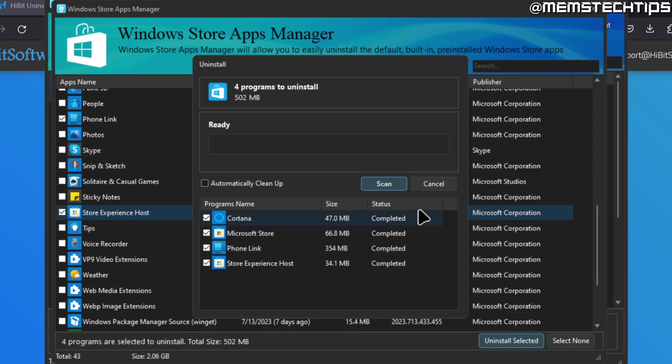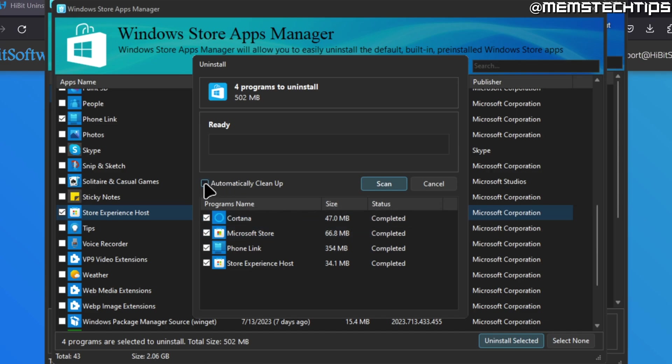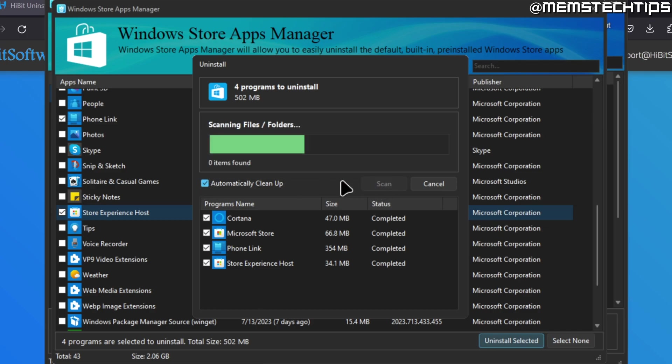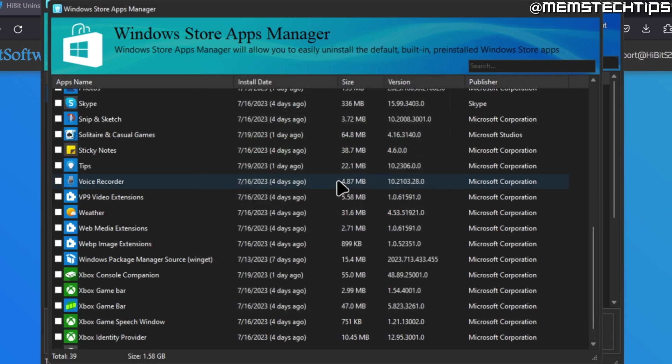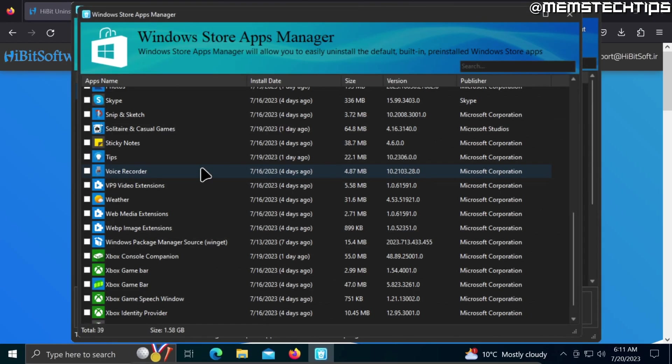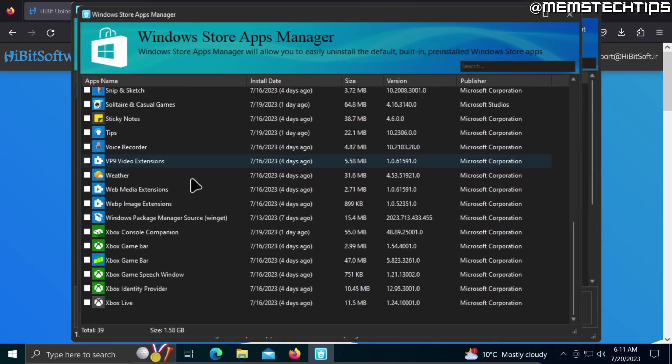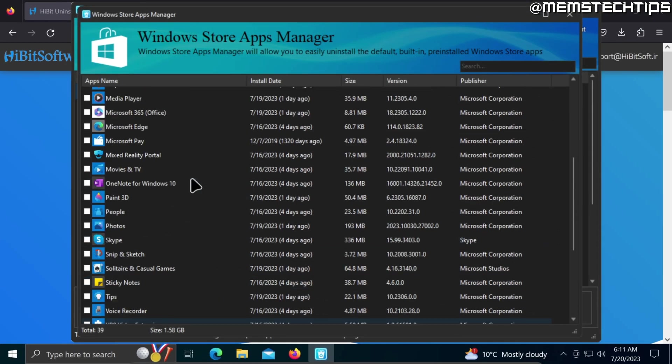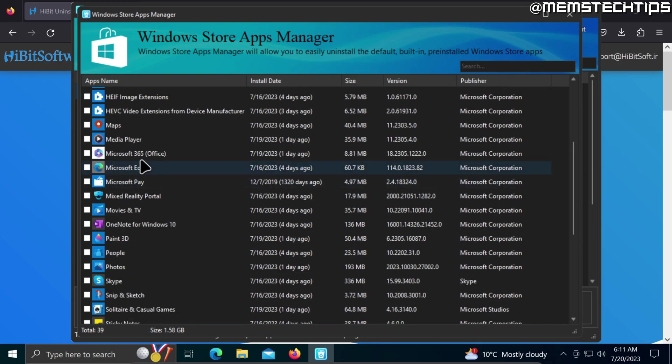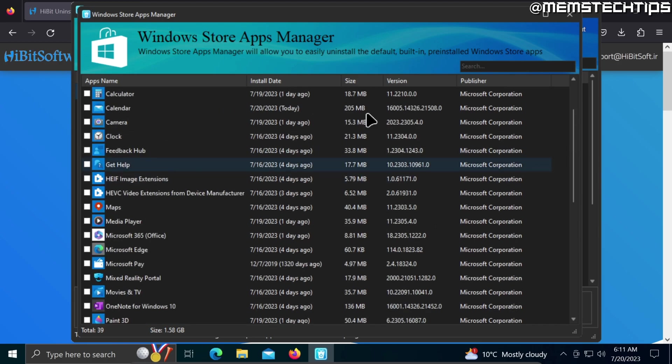Once it's completed, you'll see it lists all of the items you selected as completed under the status tab. Then you can go ahead and click on this option that says automatically clean up, select that checkbox, and then click on scan. Once you've done that, the apps you selected will be completely uninstalled from your Windows 10 or Windows 11 installation and you won't see them on this list anymore.